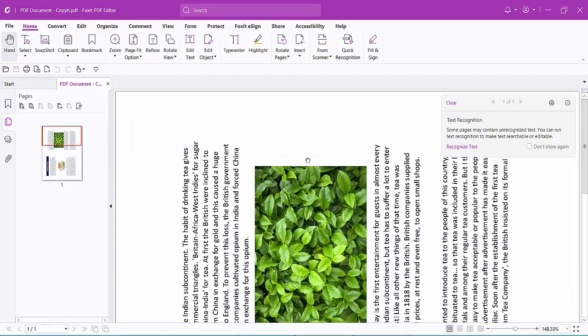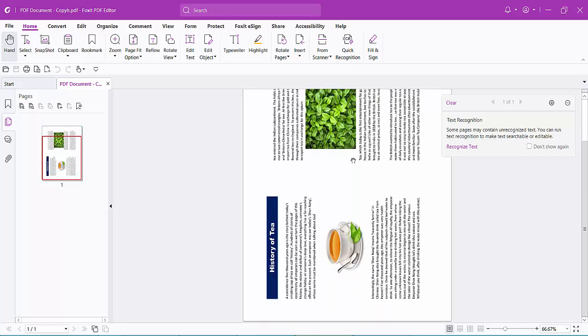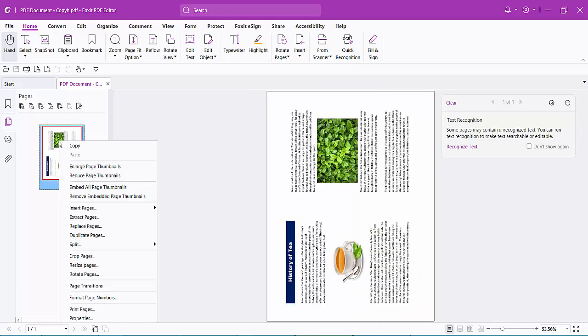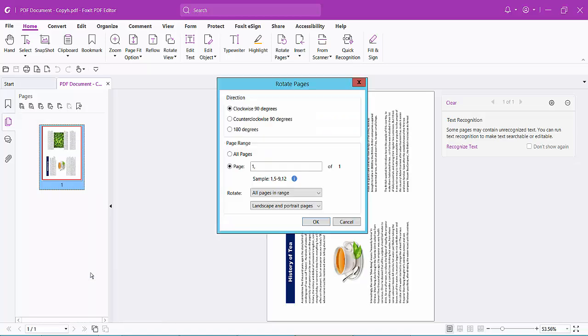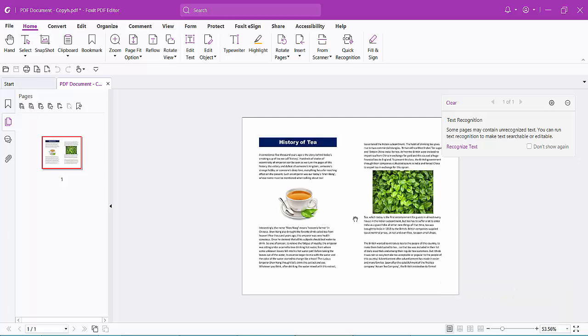See, the first two pages are now printed as one page. Now rotate it to the right side.